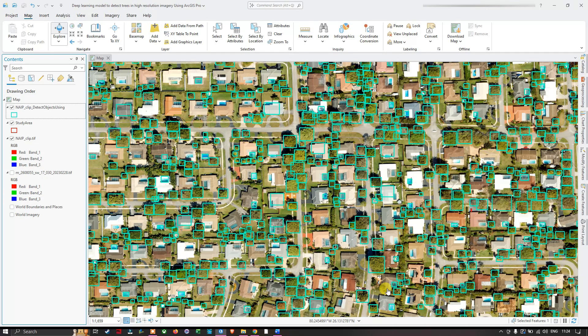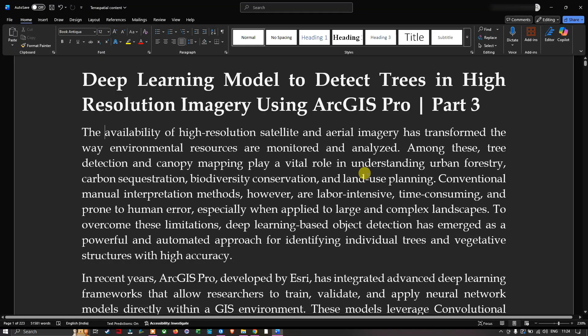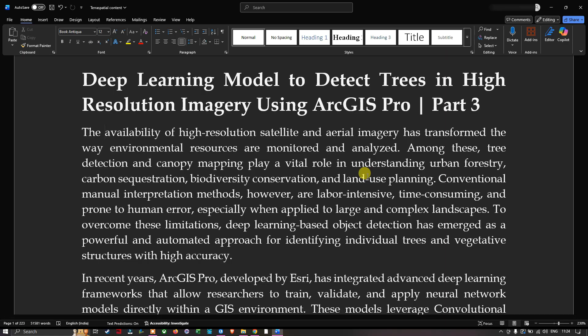Hello everyone. In this video I'm going to show you a deep learning model to detect trees using high-resolution imagery in ArcGIS Pro. The availability of high-resolution satellite and aerial imagery has transformed the way environmental resources are monitored and analyzed. Among these, tree detection and canopy mapping plays a vital role in understanding urban forestry, carbon sequestration, biodiversity conservation, and land use planning.